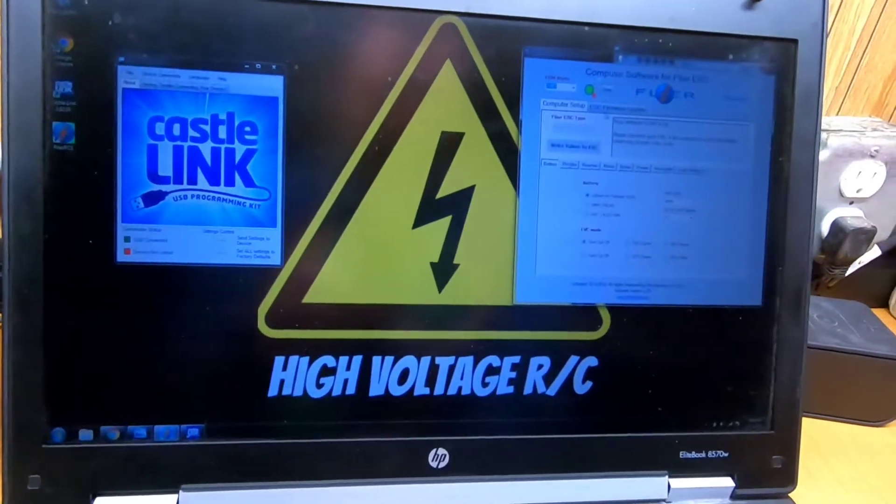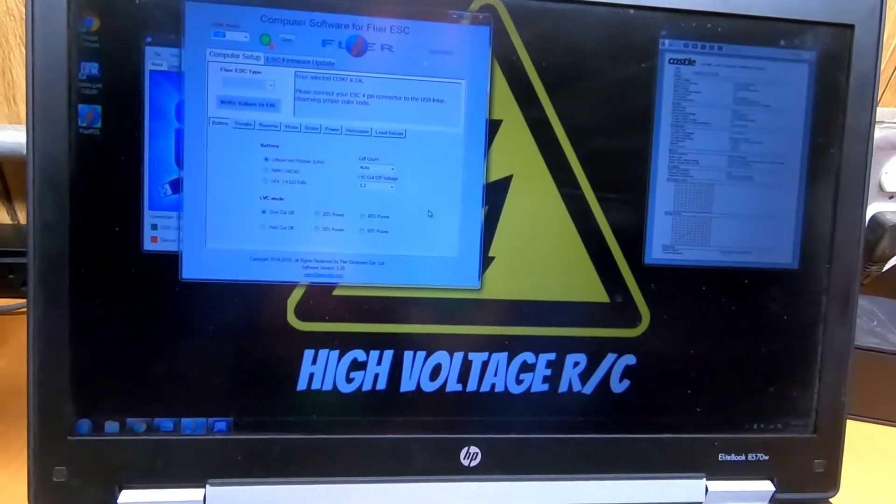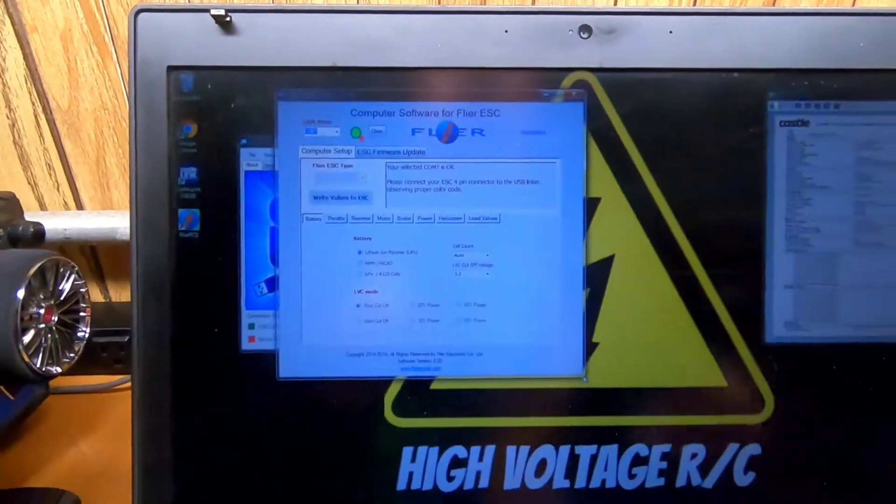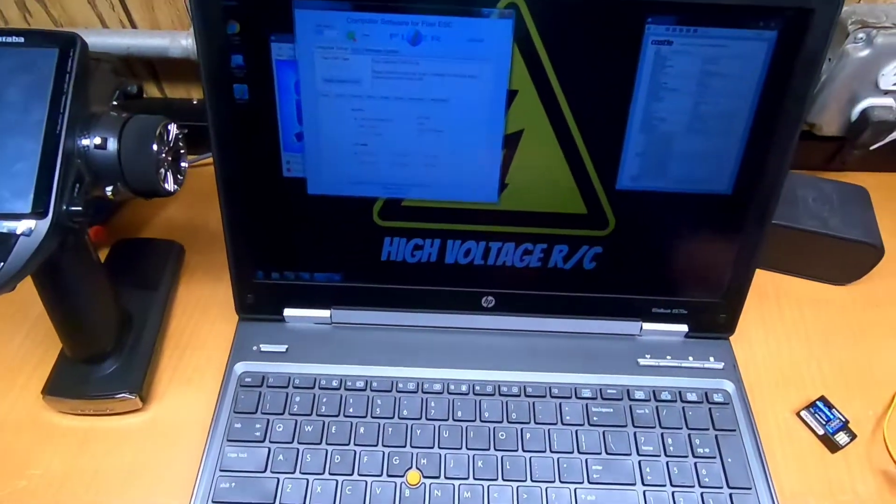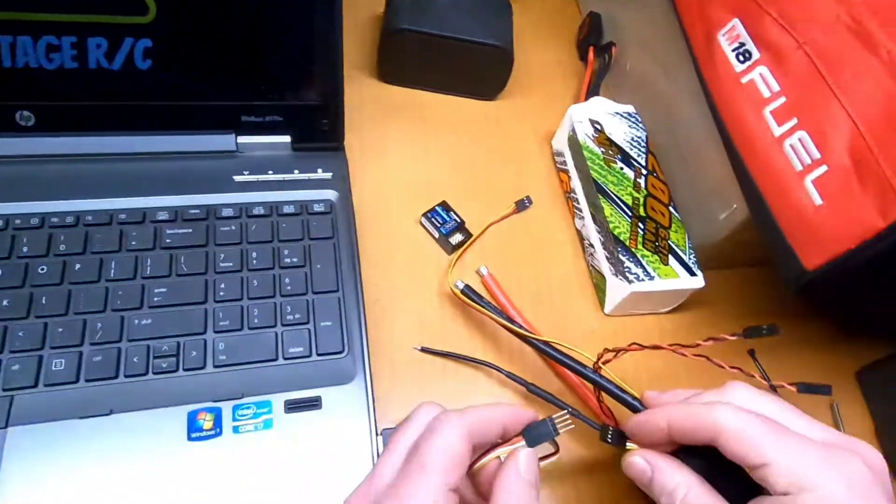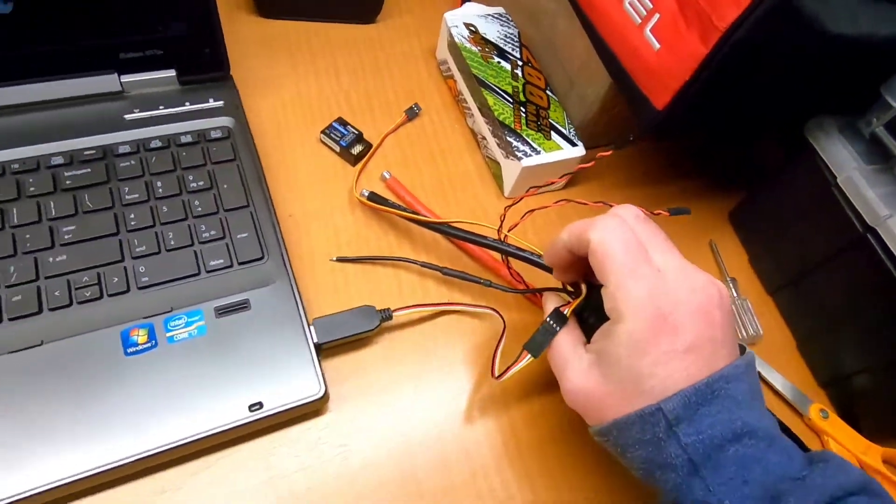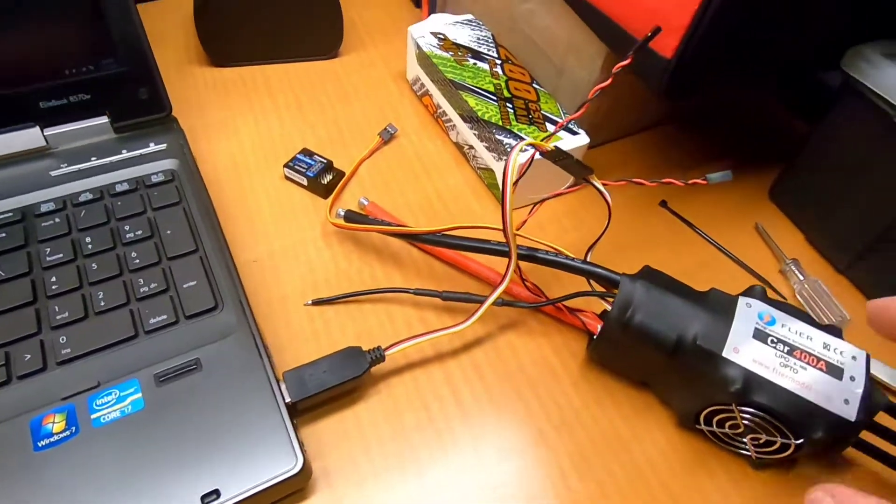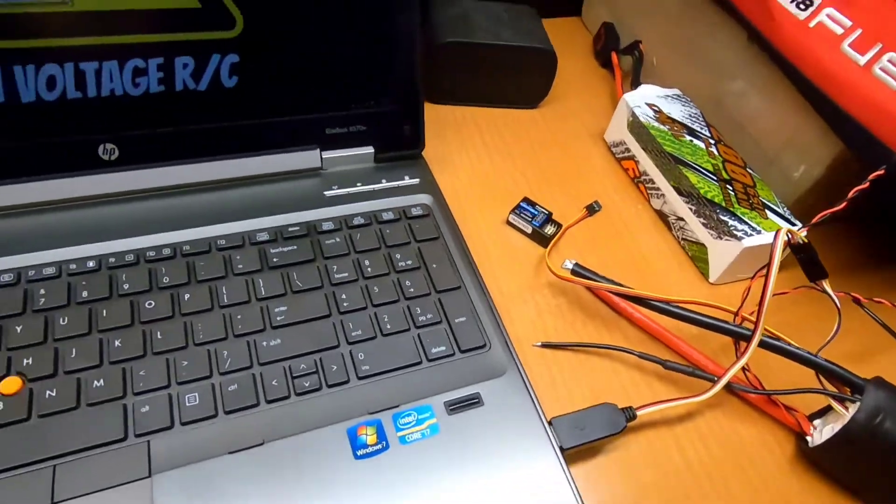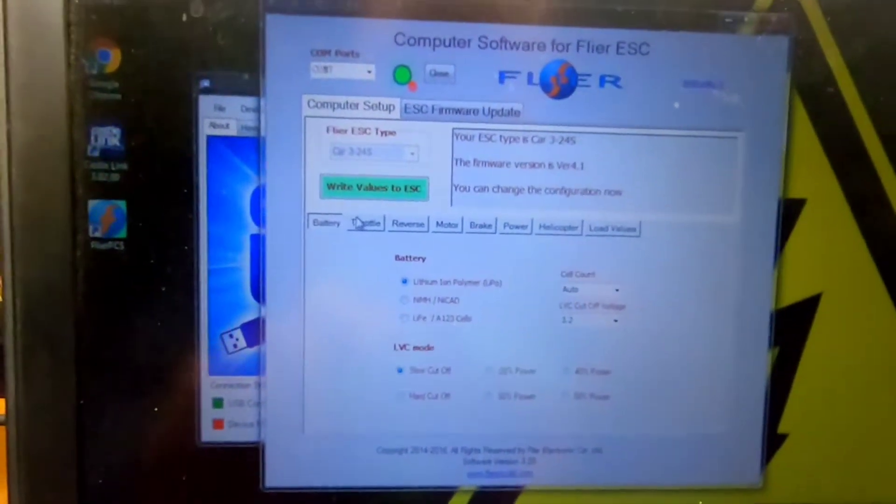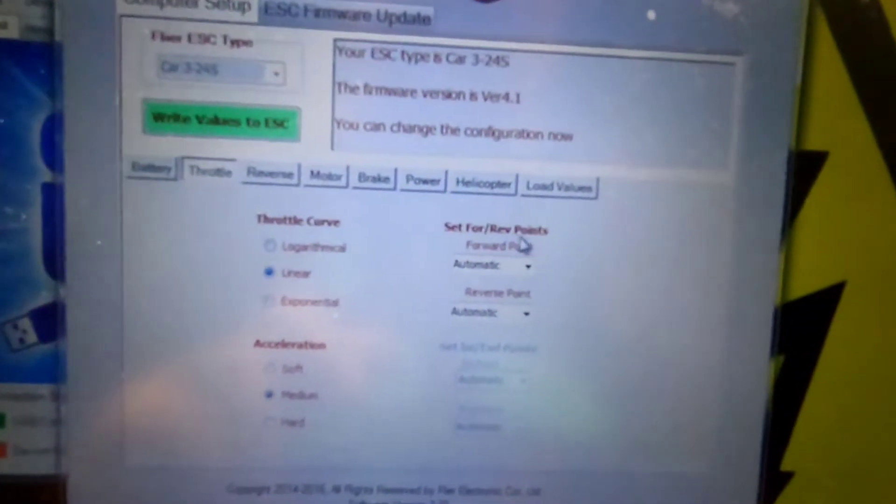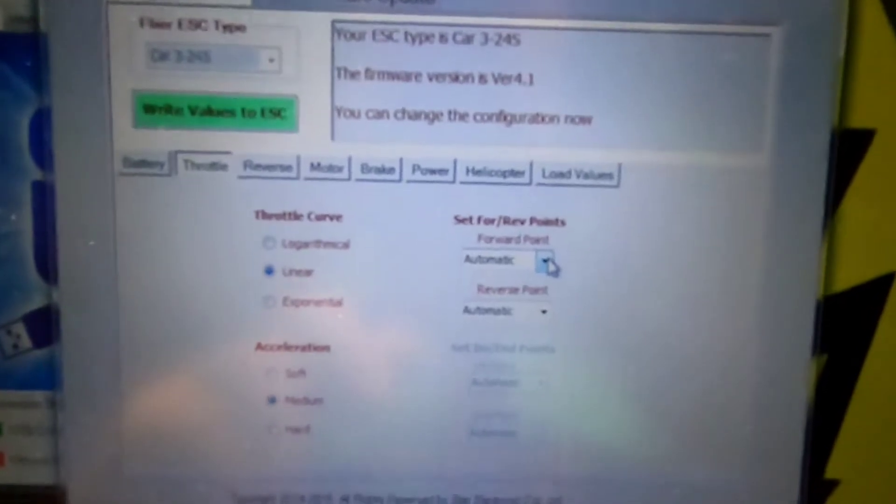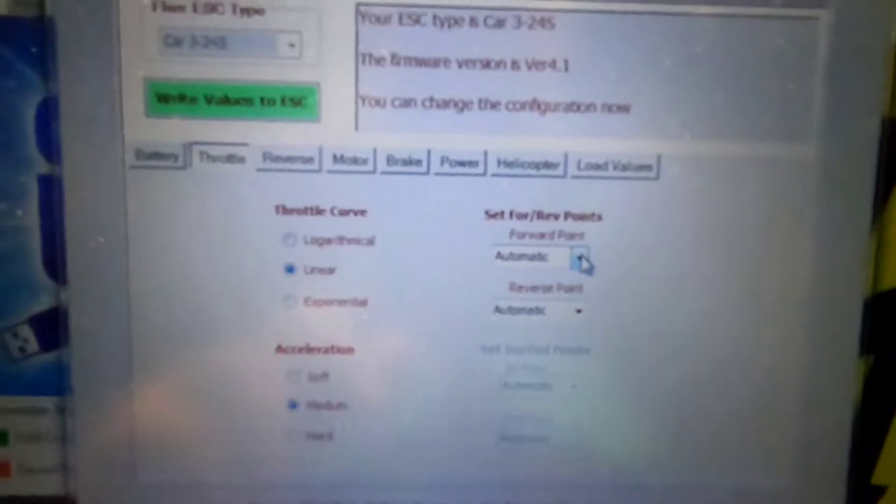We're going to open up our Flyer software here. So we have no ESC hooked up. I'll plug it in real quick. So we're going to just match up the wires. When you're using the computer USB programming you actually don't have to power the ESC at all. It can just be the bare ESC because the USB will give it enough power for programming reasons. So we're going to go in here and we're going to go to the throttle tab and this right here is set forward reverse points is what we're going to go ahead and manually set instead of being on automatic and you can do this with the program box also. It doesn't have to be on the PC app but this is where you'll set it.